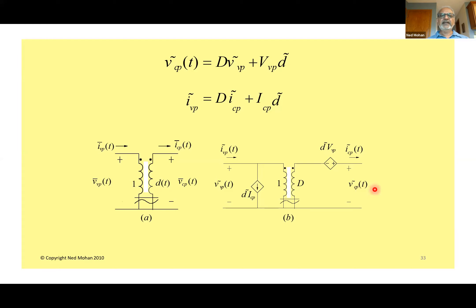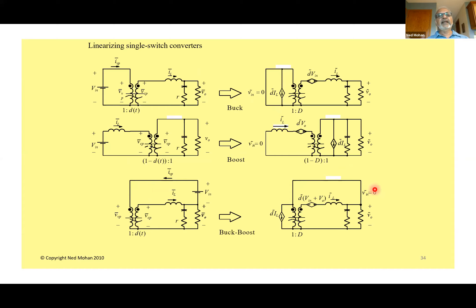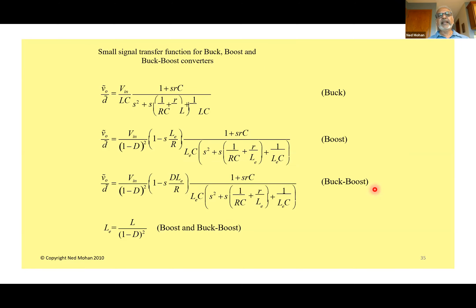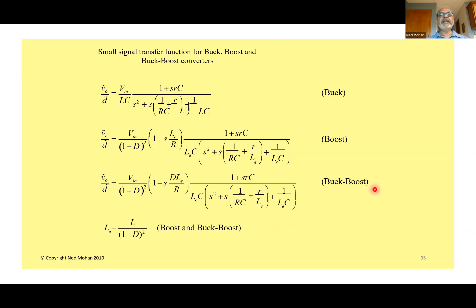We can insert this linearized small-signal model into all three circuits — buck, boost, and buck-boost — and derive the output voltage perturbation as a function of the duty ratio perturbation to get transfer functions. But none of these are really necessary because PSpice does it for us — though it's always good to know what PSpice is giving us.